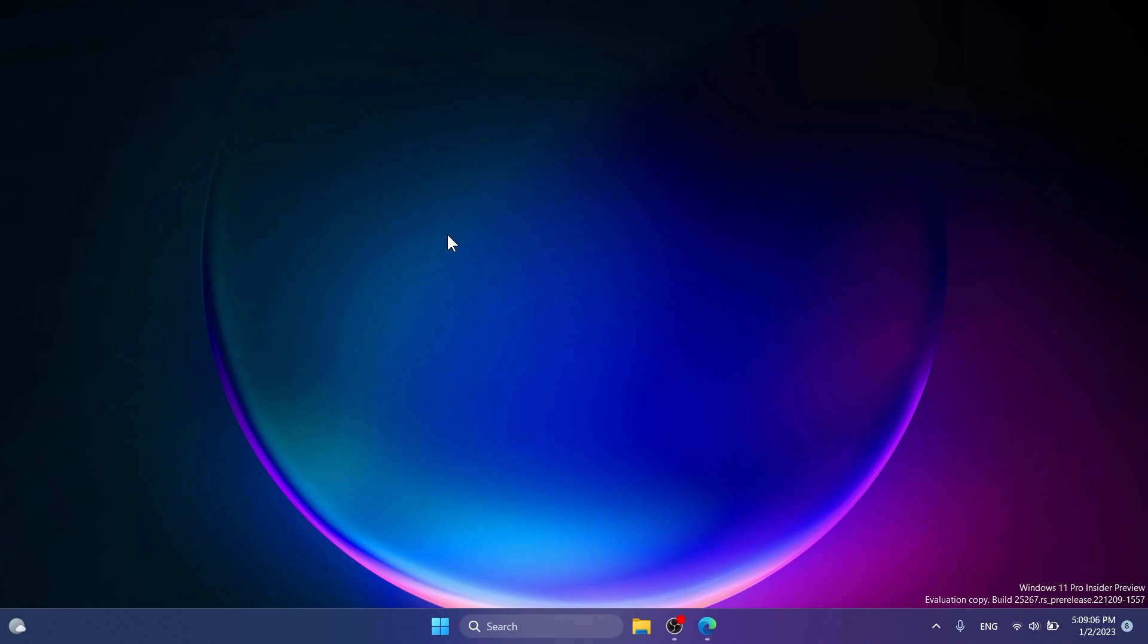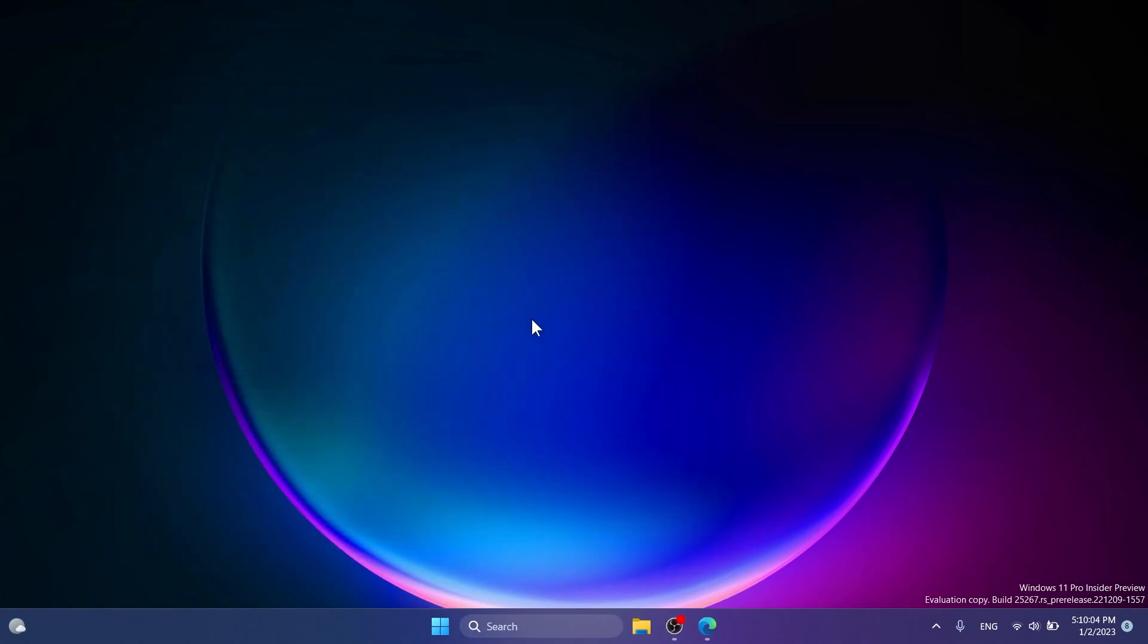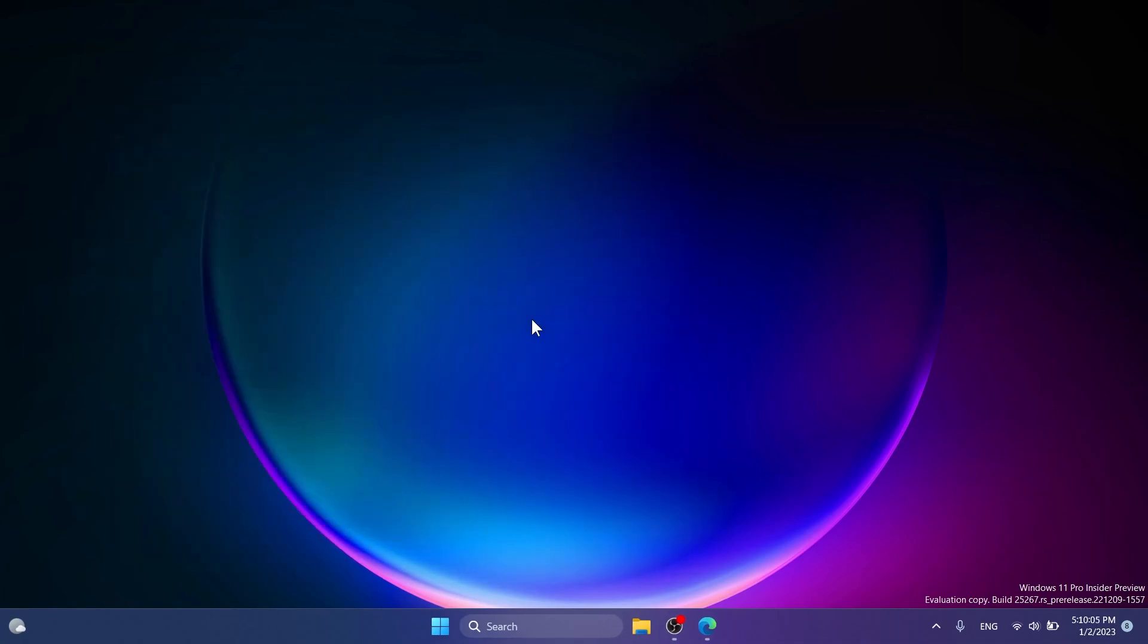In this video we're going to talk about the first hidden feature from Windows 11 that was discovered by Phantom Motion for the dev channel of the Windows Insider program and the latest build 25267, which is a feature related to the live kernel dump options for the task manager. I'm going to show you how to enable that.